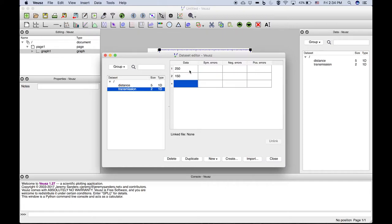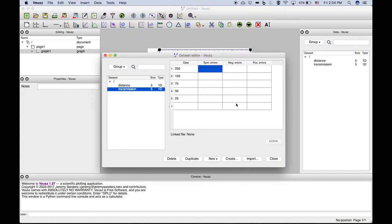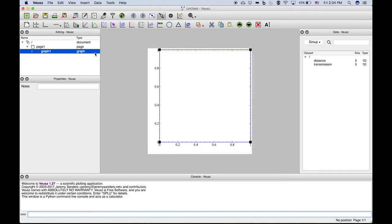Let's just pick a couple values. This is something that might be falling off, not quite exponentially, but we'll add some reasonable error bars just as an example.